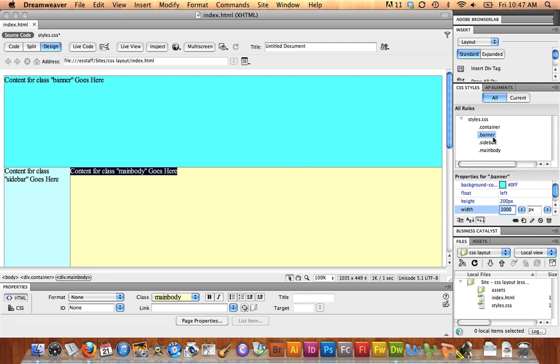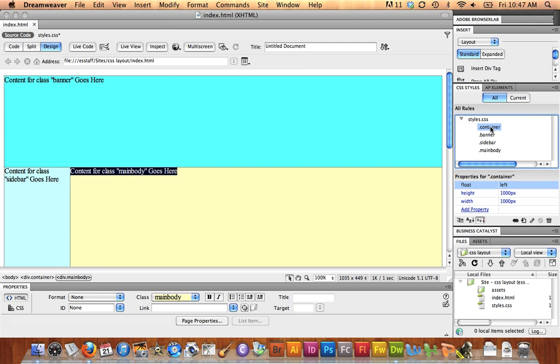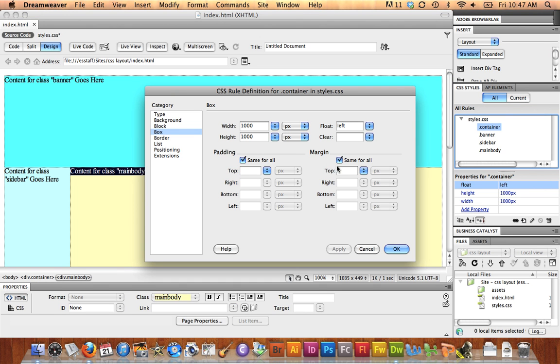I'm now going to center this whole thing. So I'm going to want to work with the container. I select the container rule, and I'm going to click my pencil, and I'm going to edit this rule.